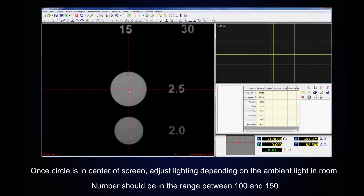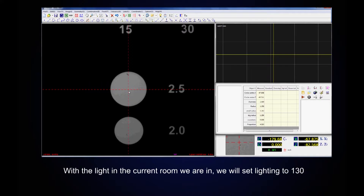Once we have our circle in the center of the screen, we will adjust our lighting depending on the ambient light in the room. This number should be in the range between 100 and 150. With the light in the current room, we are going to use 130.